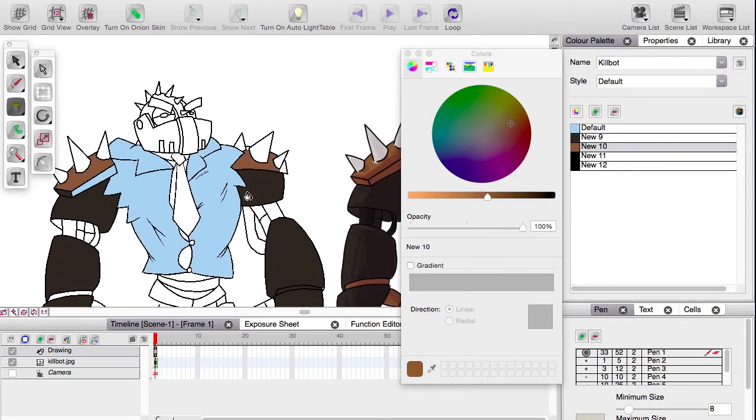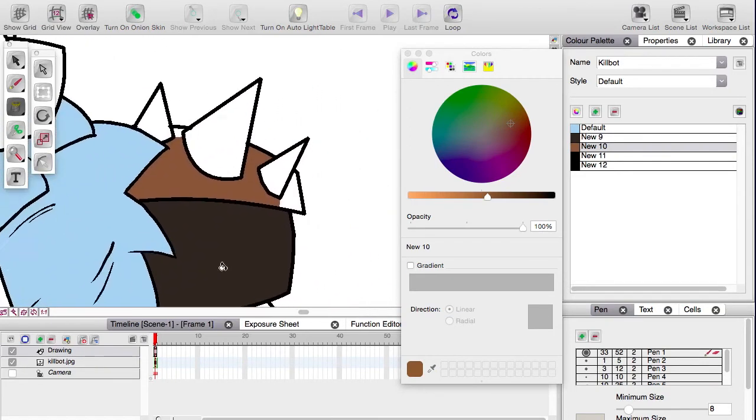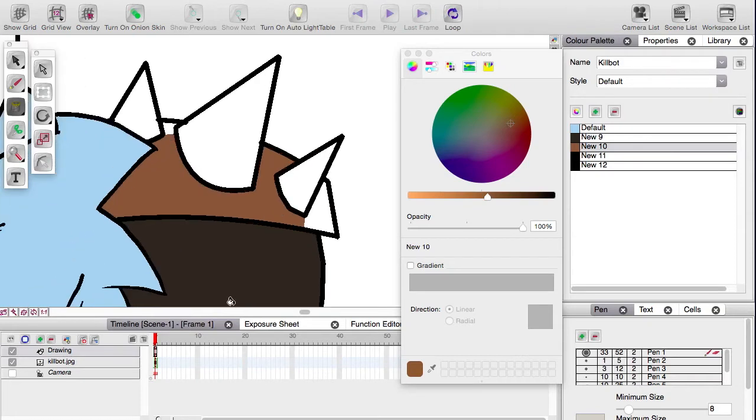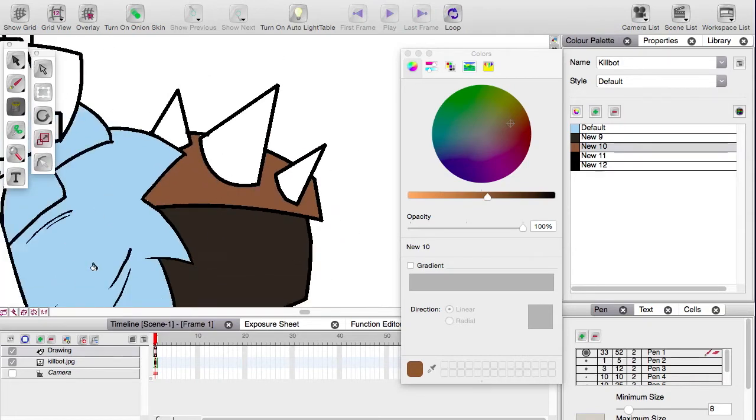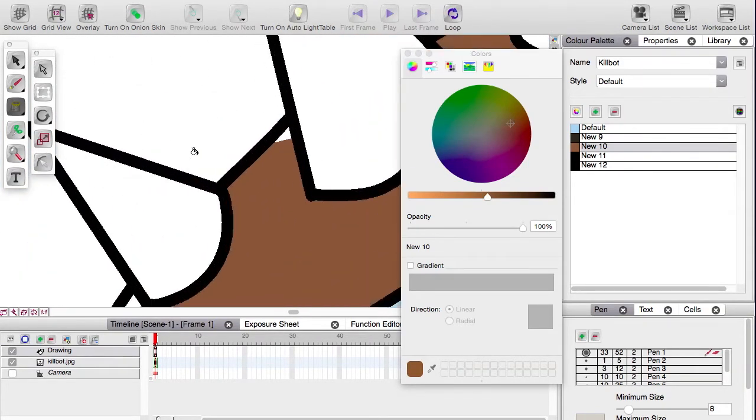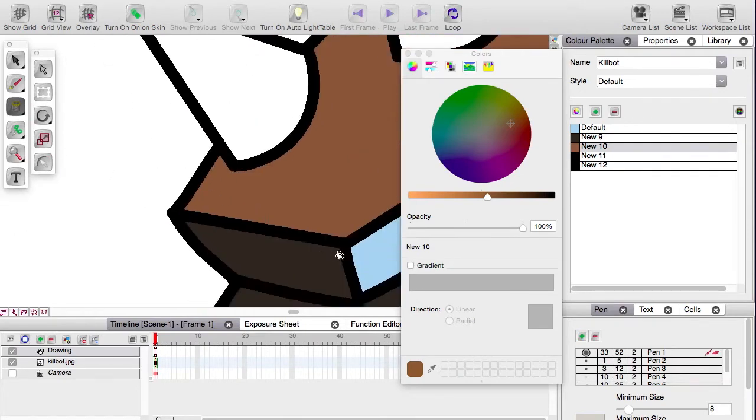We're going to cover the paint bucket more in depth in another video, however I do want to cover some bugs. This is my least favorite thing in Toon Boom Studio - it likes to close gaps in a less than desirable manner.